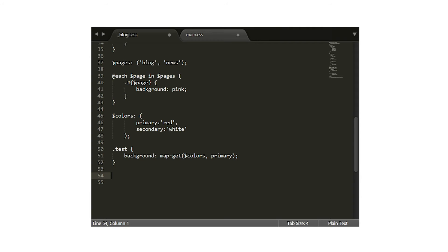So how do we actually write each of these styles of loops? For loops are very simple: @for $i from 1 through 4, and then curly braces. We have used $i, or the iterator, to represent how many times the loop has progressed. The first time the loop is run it will be 1, then 2, then 3, and then 4. You can use this variable within your style too, just like any other variable.